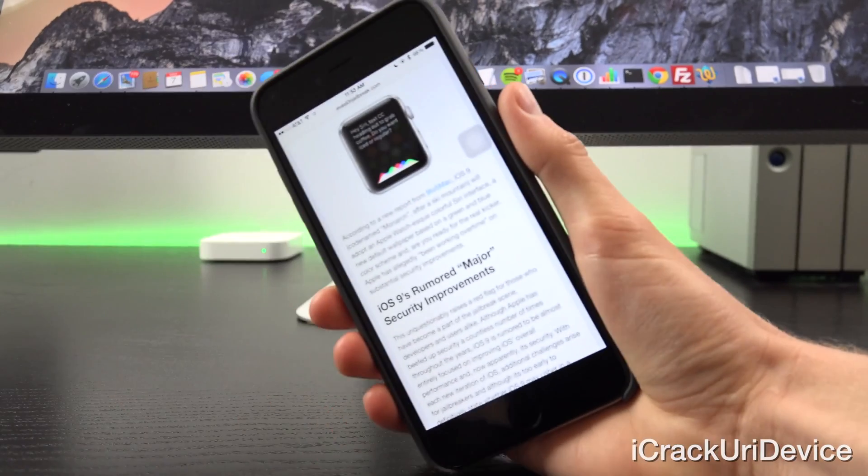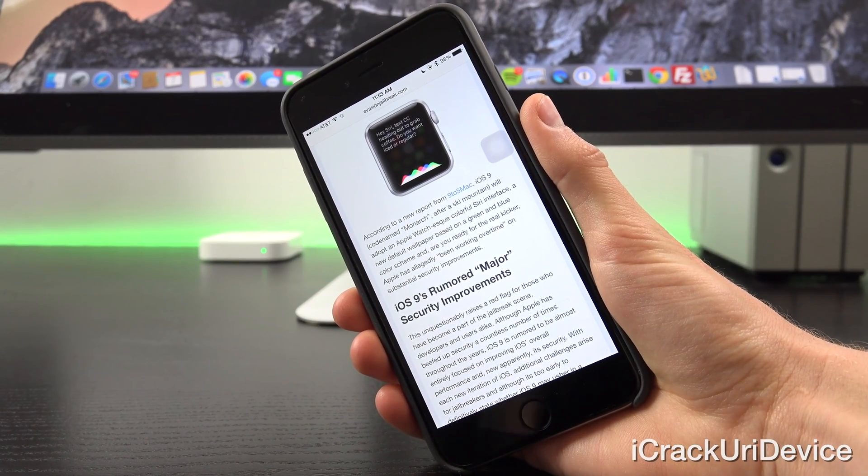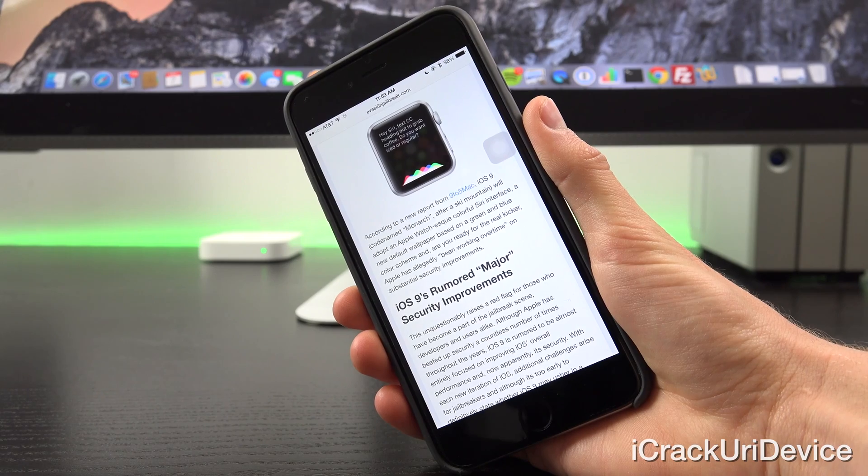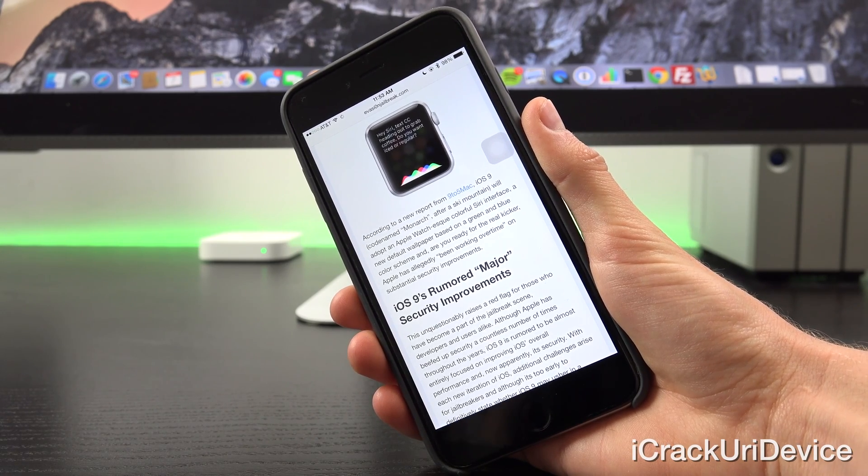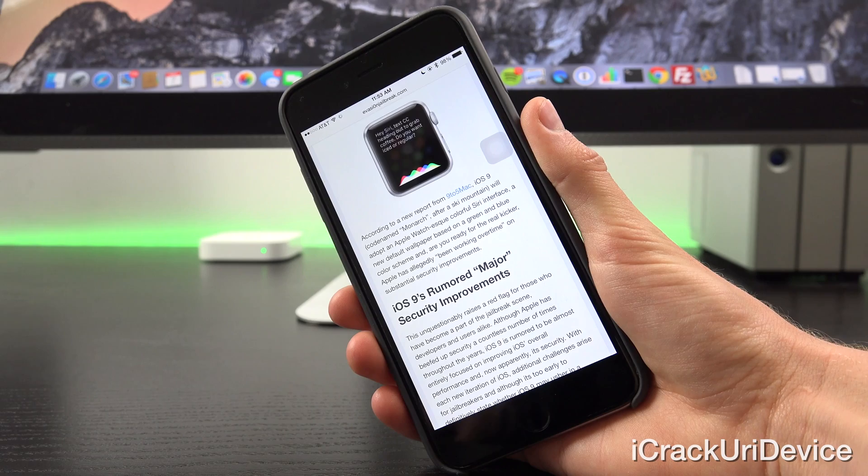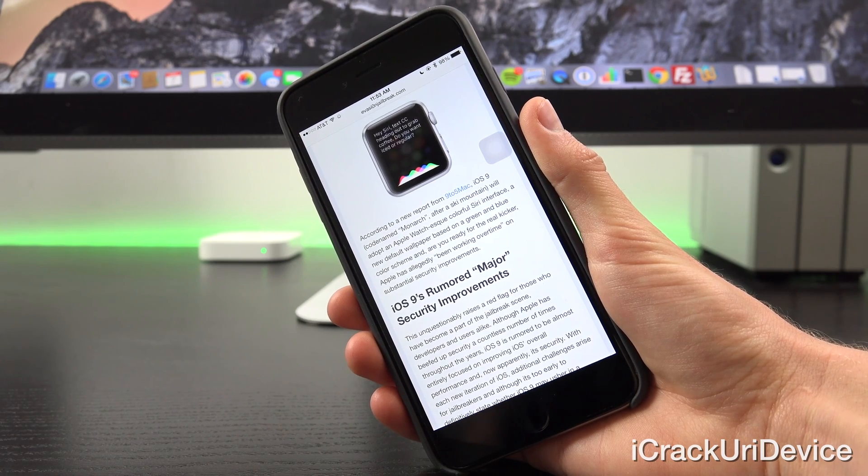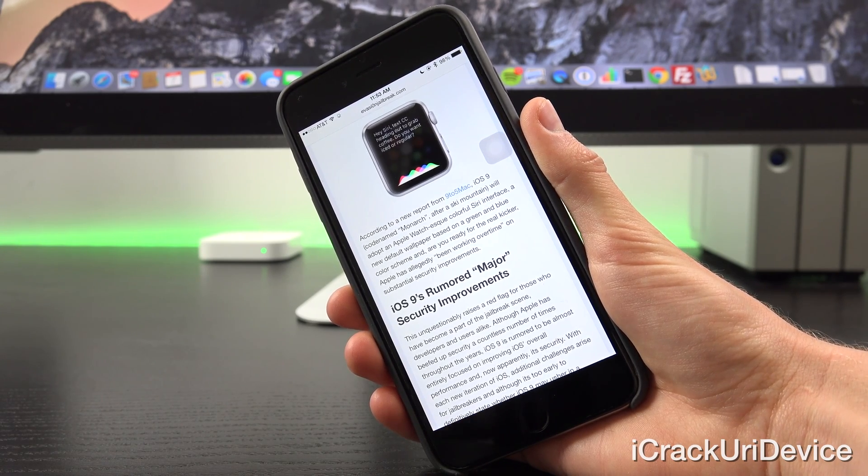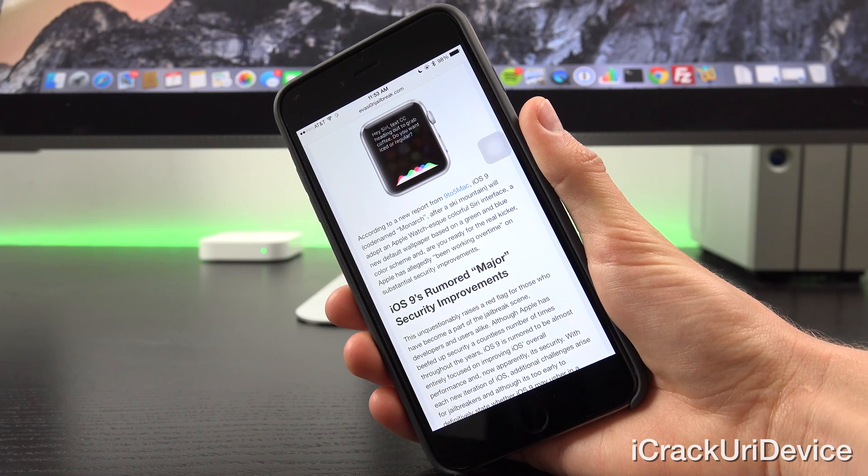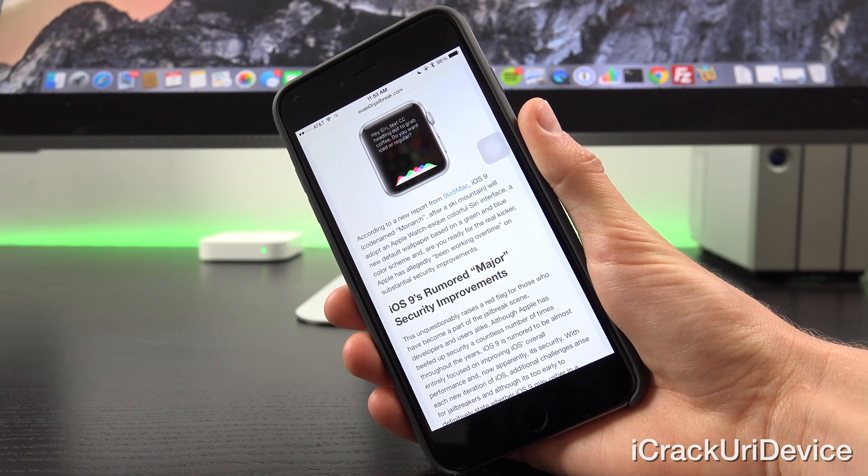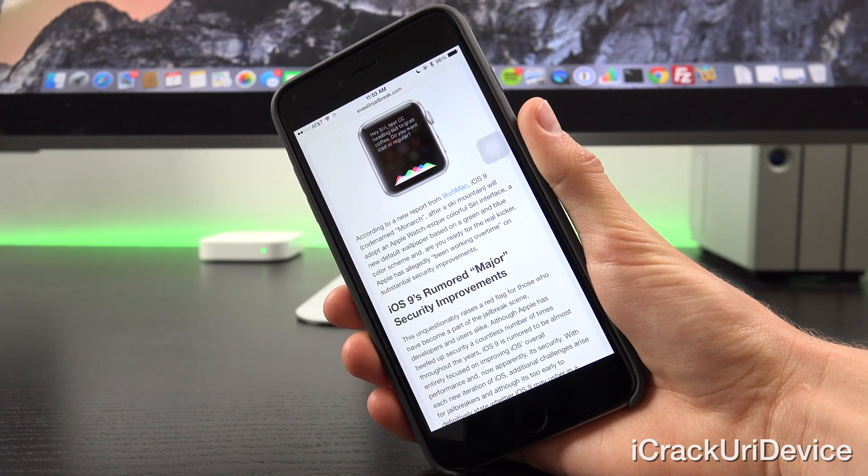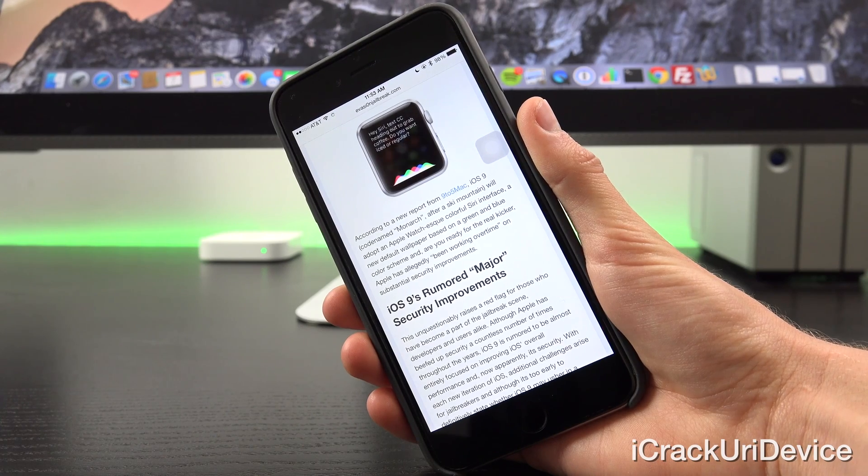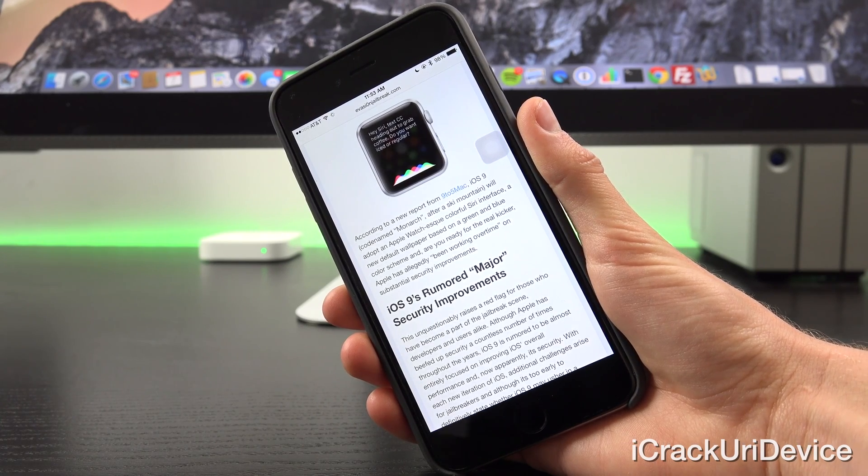According to a new and recent report from 9to5Mac, iOS 9, codenamed Monarch after a ski mountain, will adopt an Apple Watch-esque colorful Siri interface, a new default wallpaper based on a green and blue color scheme, and are you guys ready for the real kicker? Apple has allegedly, quote, been working overtime on substantial security improvements.